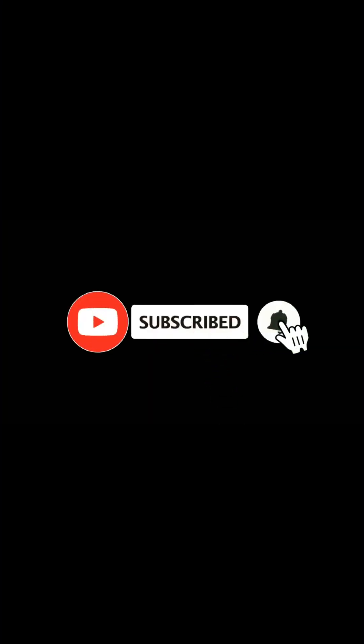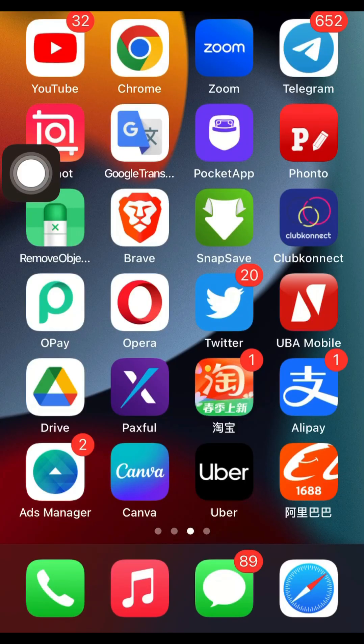Watch this video to the very end so you can get the complete guide. Now let's dive into my screen and get it started. This is my 1688 account.